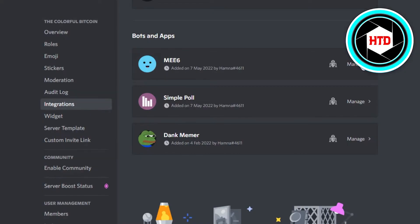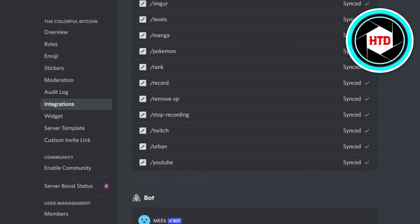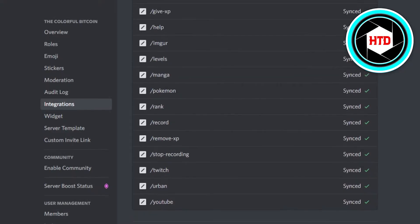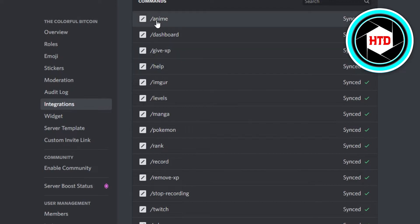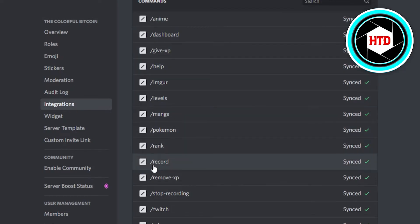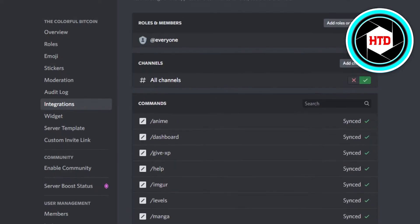If I click on Manage, now you can see it will open up all of these different commands - these slash commands. For example, we have slash levels, slash record, slash twitch, slash anime, and more.